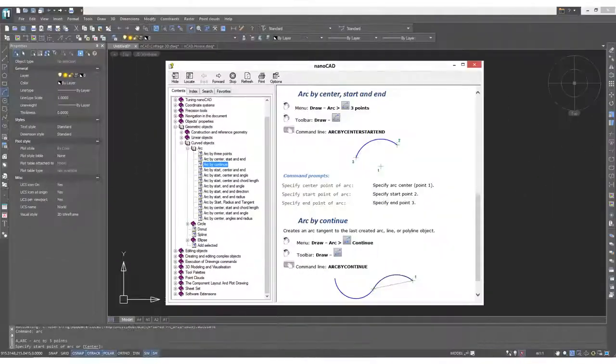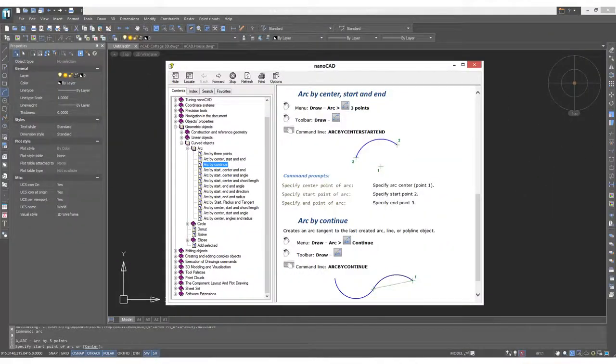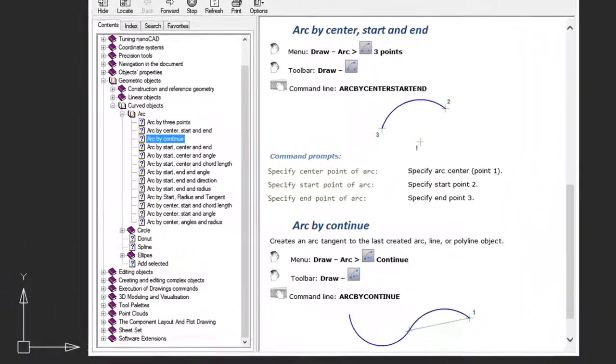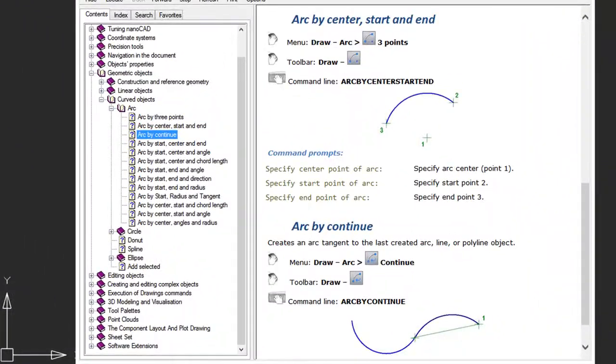For more information about how all the different ways of arc drawing works in NanoCAD, start the arc command and then press F1 to bring up help, and you'll see a listing of all the possibilities.